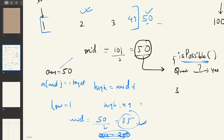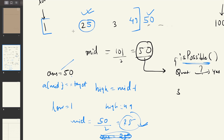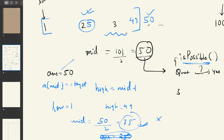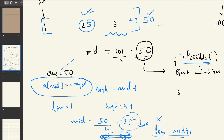If 25 does not satisfy the question's constraints via 'is possible', we then search for a speed greater than 25 — between 26 and 49 — since we already know 50 works. So low becomes mid plus 1. The only difference from standard binary search is that instead of comparing the middle element to a target, we replace that comparison with the 'is possible' function. The contents of 'is possible' depend entirely on the problem's story and constraints.